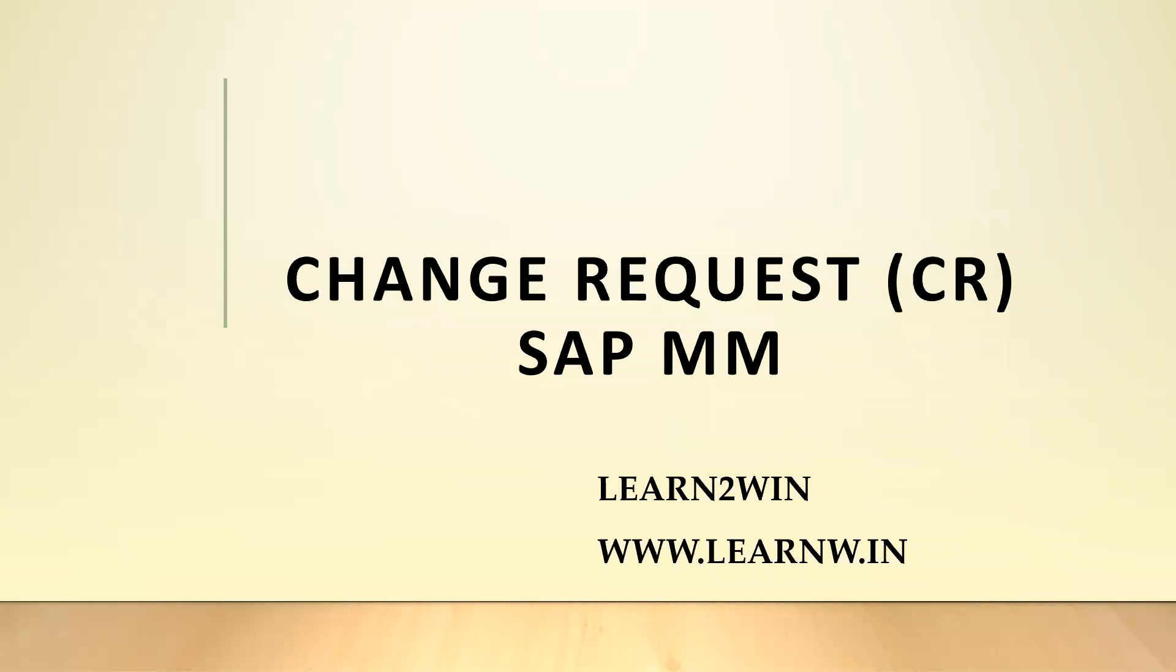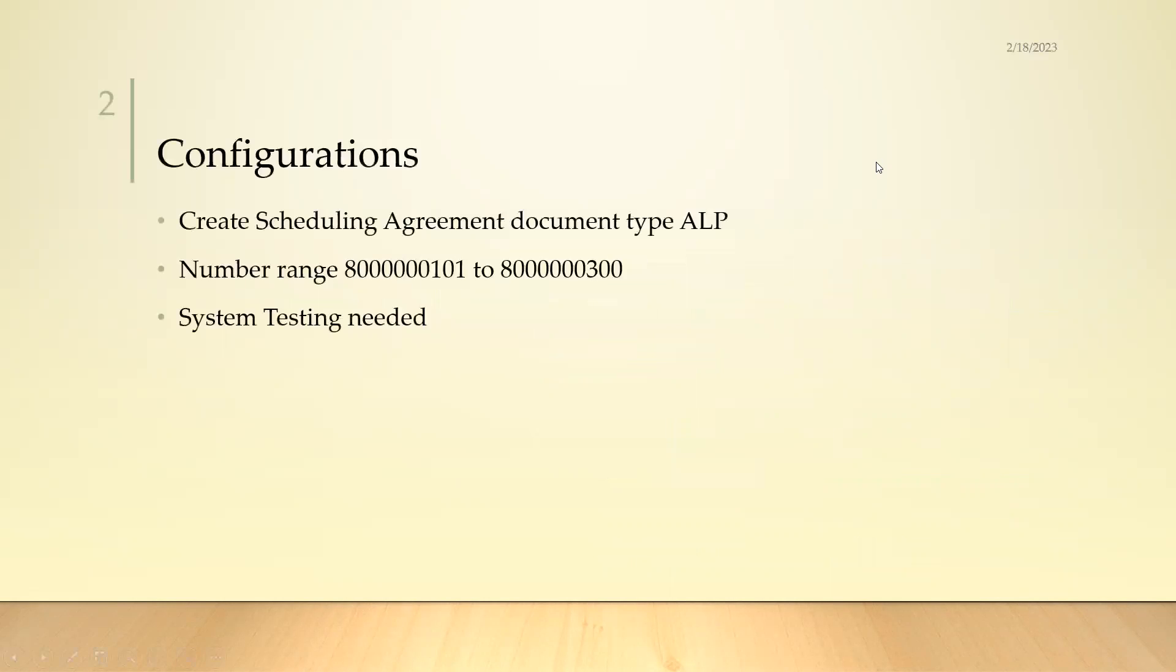Hello everybody, Swaminath here. Today we are going to see change requests in SAP MM. This morning I got a change request from my client. They want us to create a scheduling agreement document type ALP with a number range 8000000101 to 8000000300.